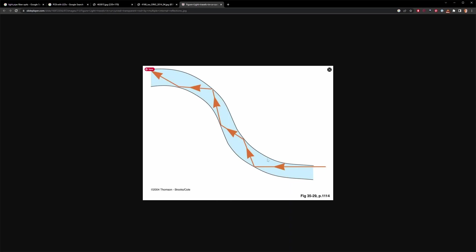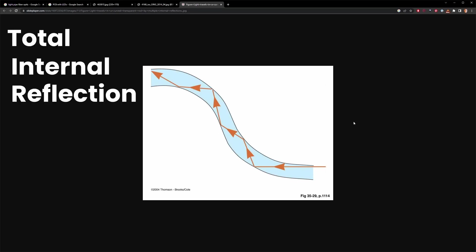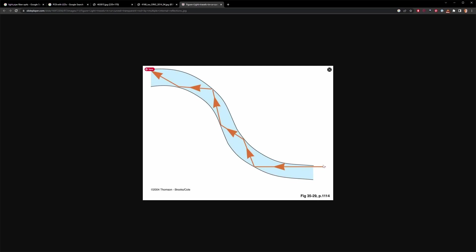In this case this blue thing represents the light pipe and the orange arrow and lines represent the direction light is moving. Essentially thanks to something called total internal reflection the light is being reflected many times off the inner surface of the light pipe until it eventually leaves. This is what allows us to guide light along a curvy path.